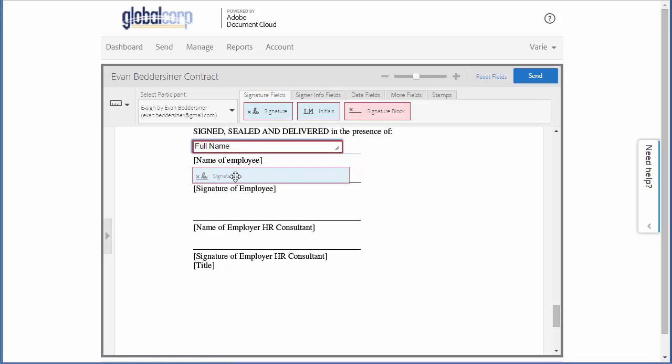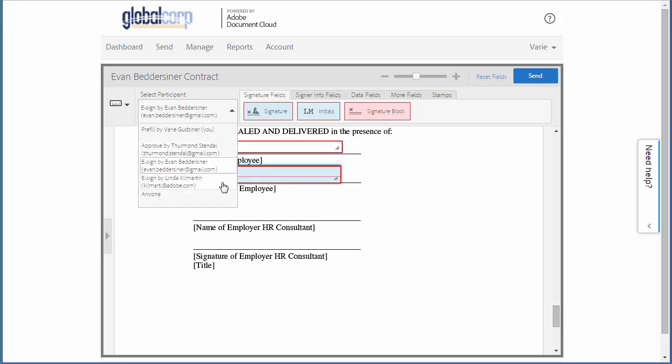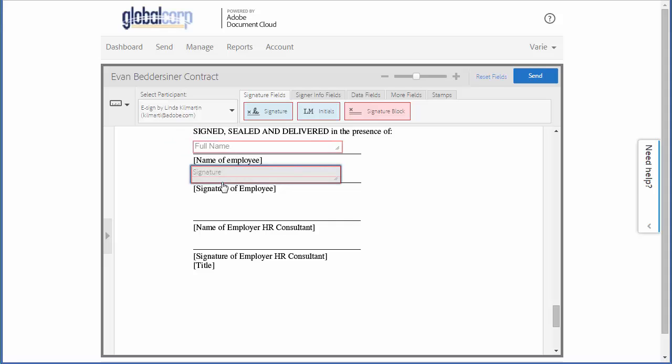Next I click this down arrow again and choose the HR consultant's email address and add the fields for her.